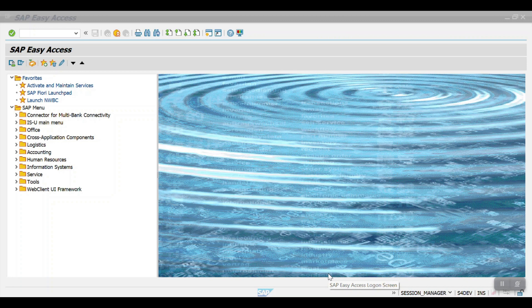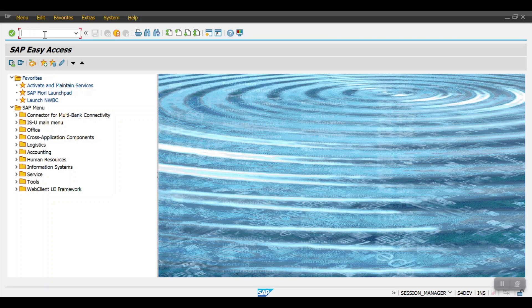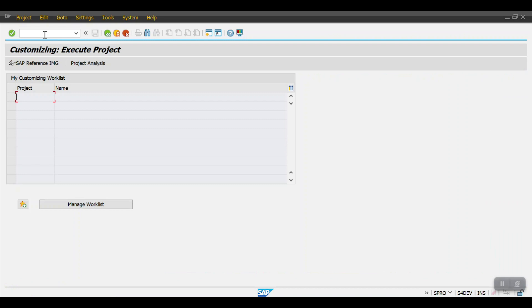For one company code, we can create multiple cash journals. Now let's get started. I will go to the SPRO path first. I will explain all the configuration and then post some documents and show you practically. Here is the SAP Reference IMG.